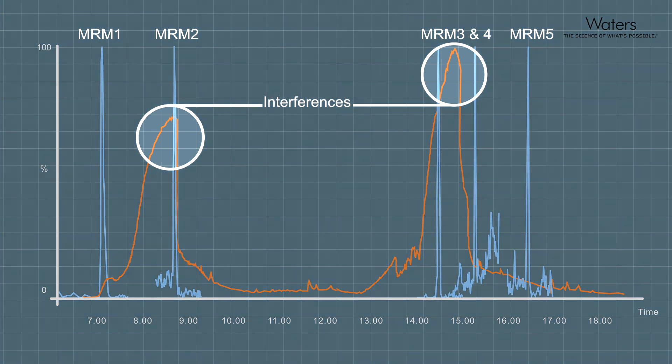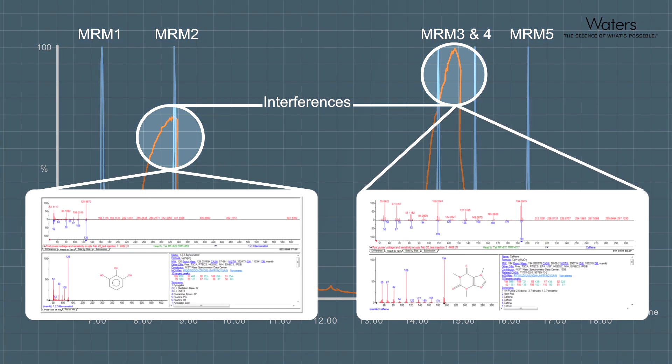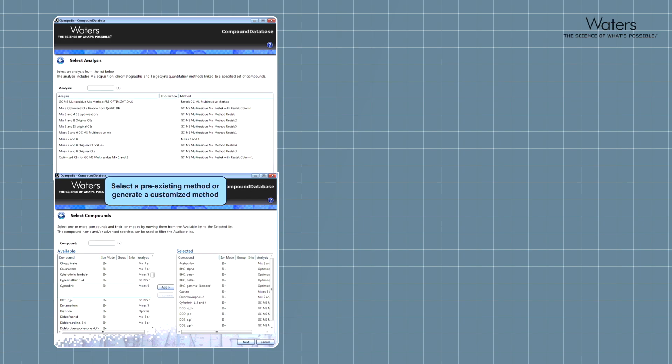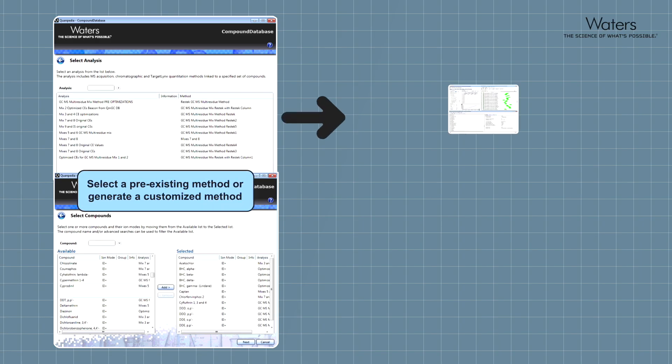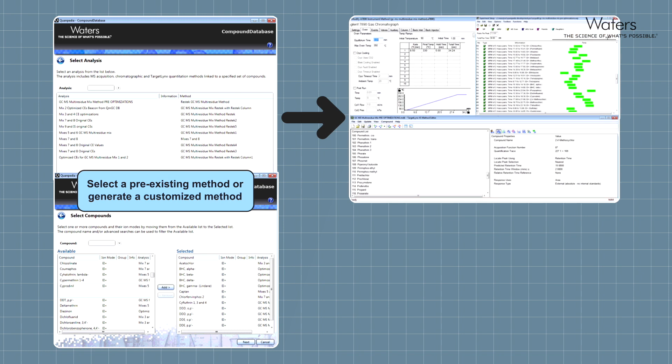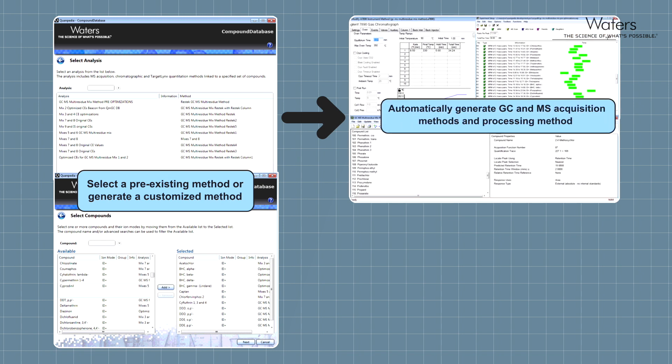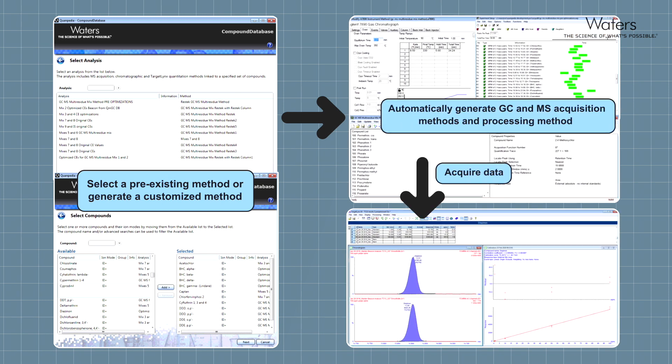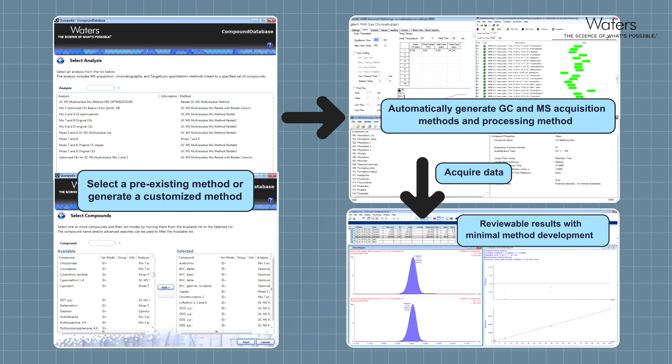Lengthy method development time is also no longer a barrier to productivity. Methods can be created or modified easily with Quantpedia method development database-driven workflows, significantly reducing method development time.